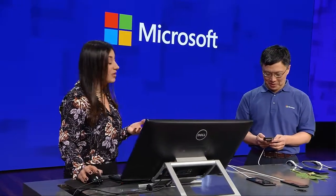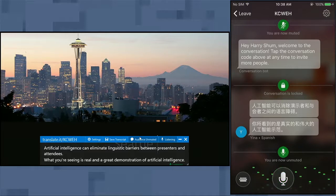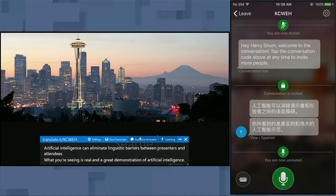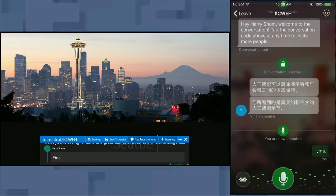Harry, do you want to say something on your end in Mandarin? Well, I have to try my rusty Chinese. Okay. Let's try again. Let me try again. There you go.